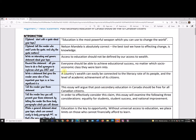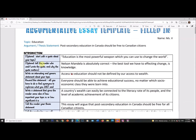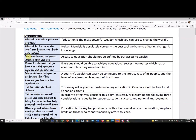I'm going to go box by box and show you what we've got. The optional start is a quote about your topic. I love Nelson Mandela, so I used his quote: 'Education is the most powerful weapon which you can use to change the world.' Then you have to tell the reader who said it and put it in context, so I wrote: 'Nelson Mandela is absolutely correct. The best tool we have to effecting change is knowledge.'